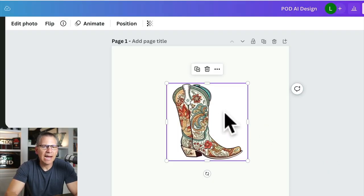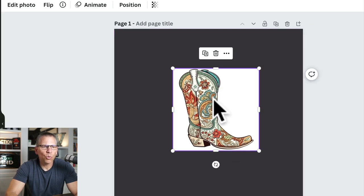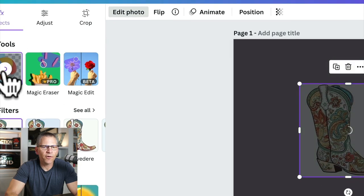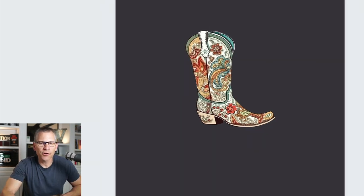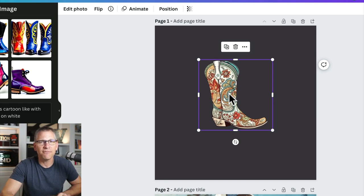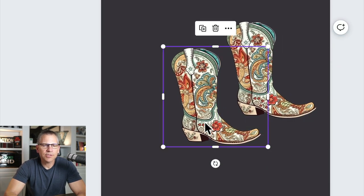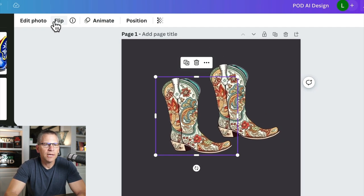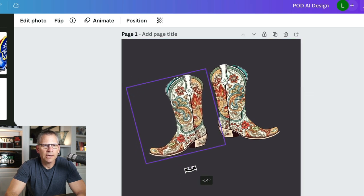Now let's start putting this t-shirt design together. We have the boot on a white background, so let me change the canvas color so you can see we're working with an image that has a white background. I'd go to edit photo, then background remover, and it's going to cut out that image — that's why I put it on a white background, it makes the image so much easier to cut out. The first thing I need to do is create another boot, so I'll click on it, hold option, and drag to create another copy.